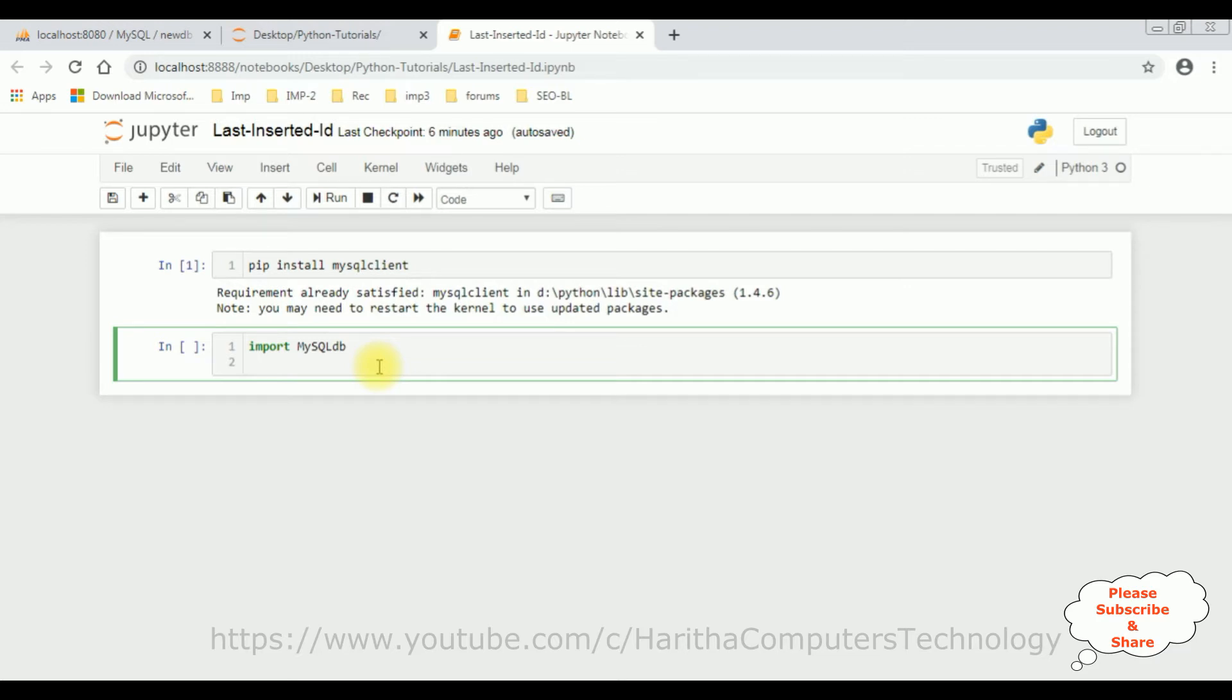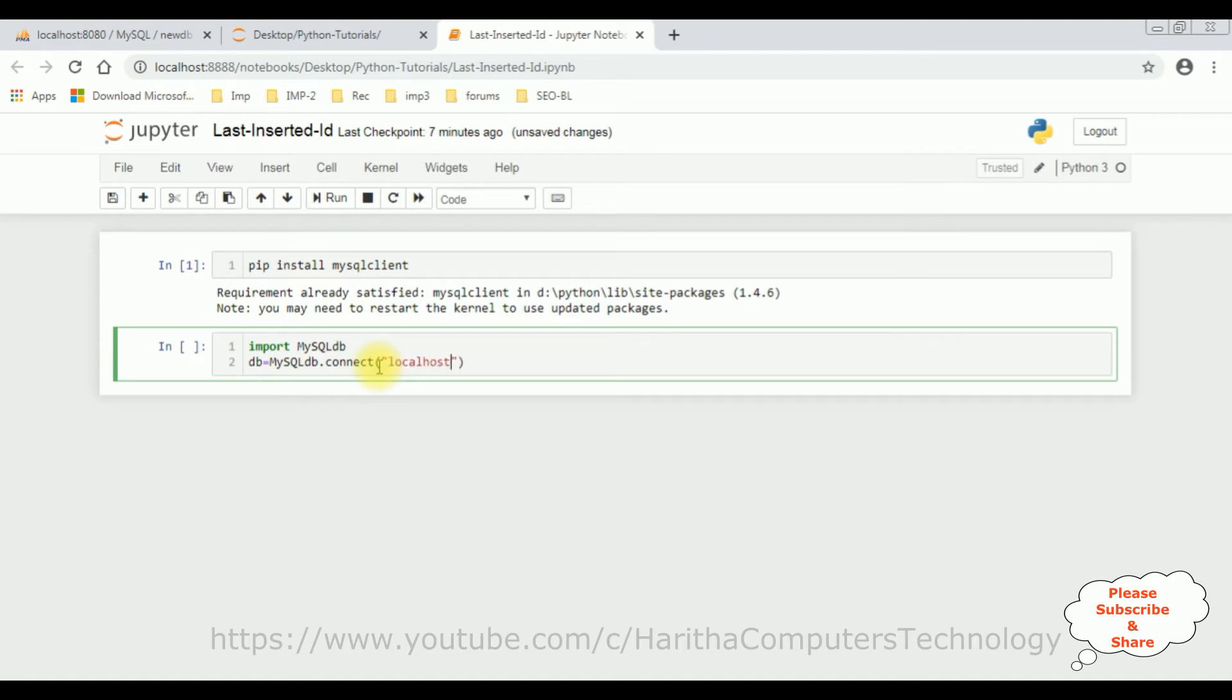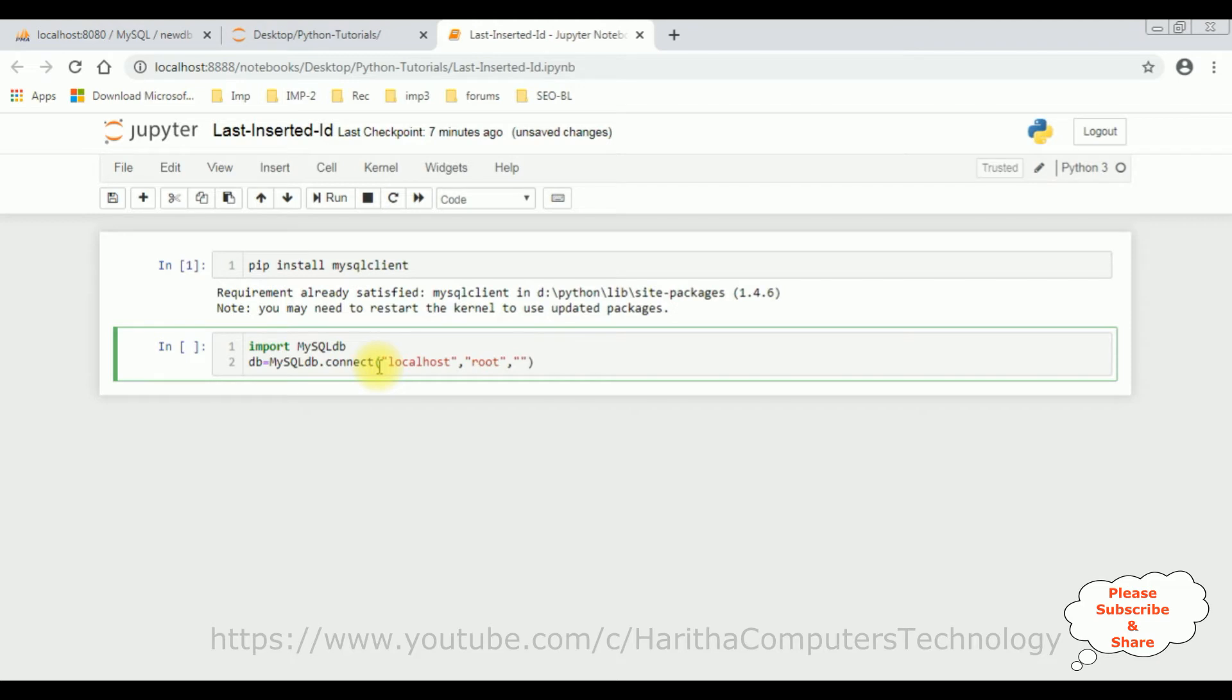So for that I am declaring a variable DB equals MySQL DB dot connect method. Now this connect method takes four parameters. The first one is the host name which is localhost. And the second parameter is the phpMyAdmin Database user database name which is root. And the third parameter is the password. I don't have any password to login to phpMyAdmin Database. If you have any, please enter that password. So here I am leaving blank.